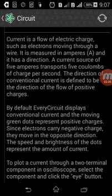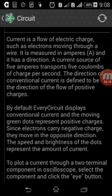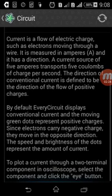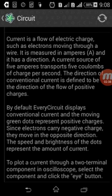A wire is a conductor. Current moves through the conductor. The thing is measured in amperes and it has a direction. A current source of five amperes transfers five coulombs per second.